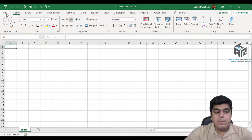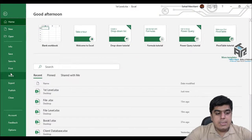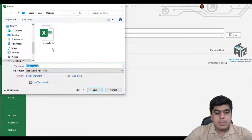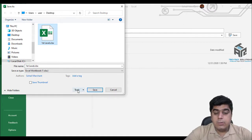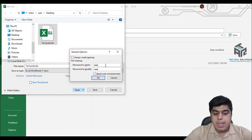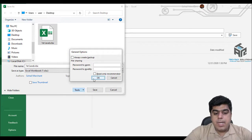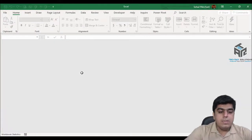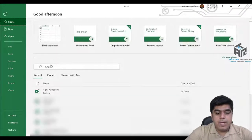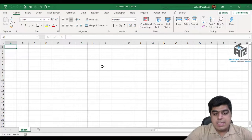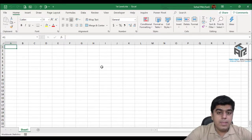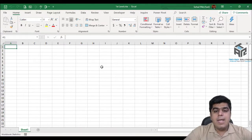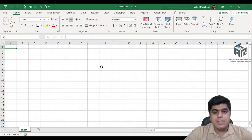Now to remove the file level protection, go to File, Save As, Browse, select your file, and click on Tools again, then General Options. Now you can remove your password from this dialog box. Press OK, Save, Yes. Close the workbook, go to File, open this workbook again, and this time the workbook opens without asking for a password to open or to modify.